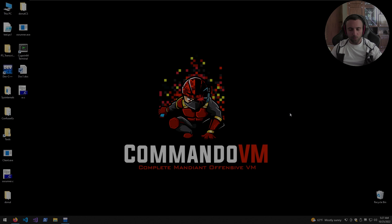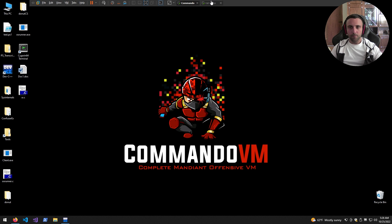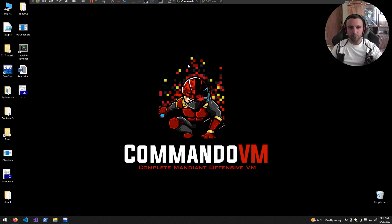Let's start with the environment. We have the Commando VM, which is configured for this kind of work. We're going to develop the C payload and test for antivirus evasion using antiscan.me. On the Kali VM side we'll develop the shellcode and set up a listener to catch the shell.